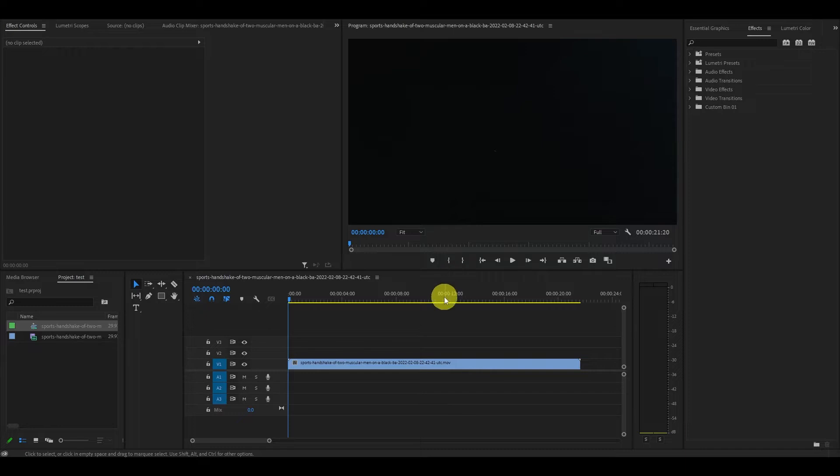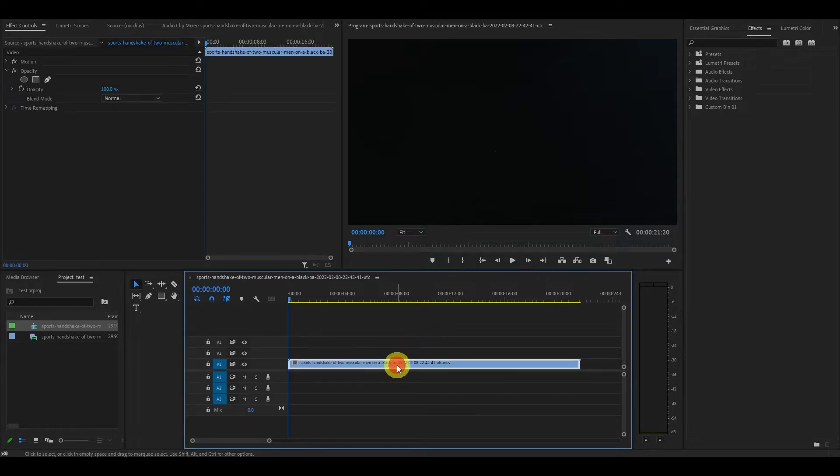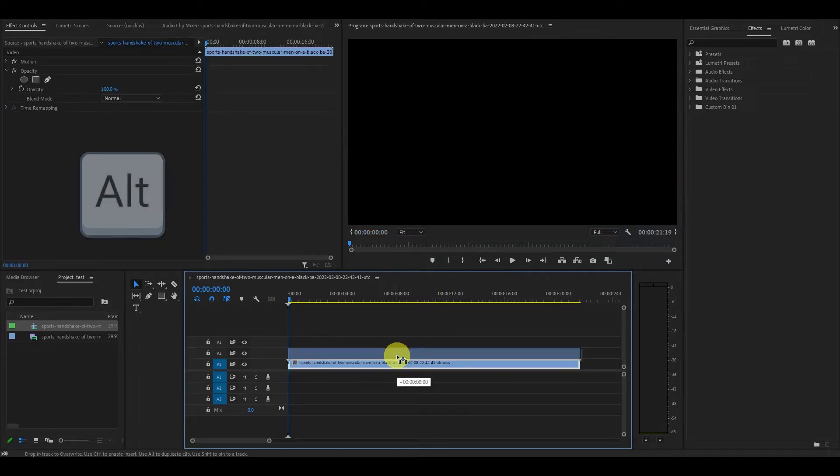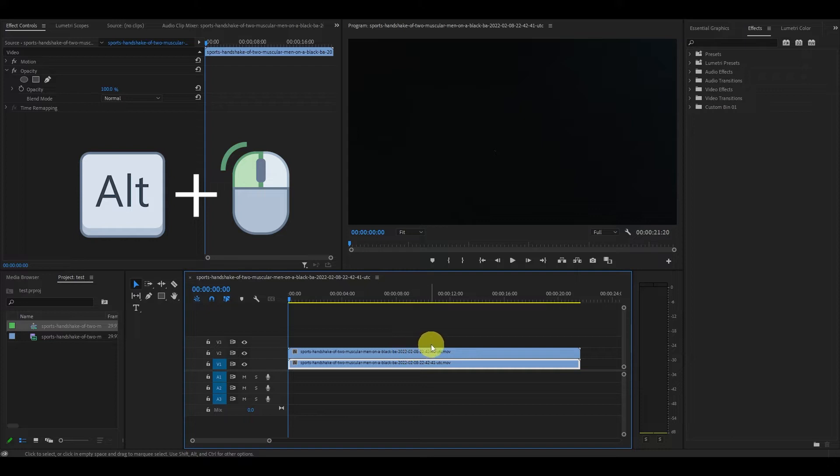So the first thing I'm going to do is duplicate my clip by holding the alt key and left clicking the original clip and dragging it above the original.